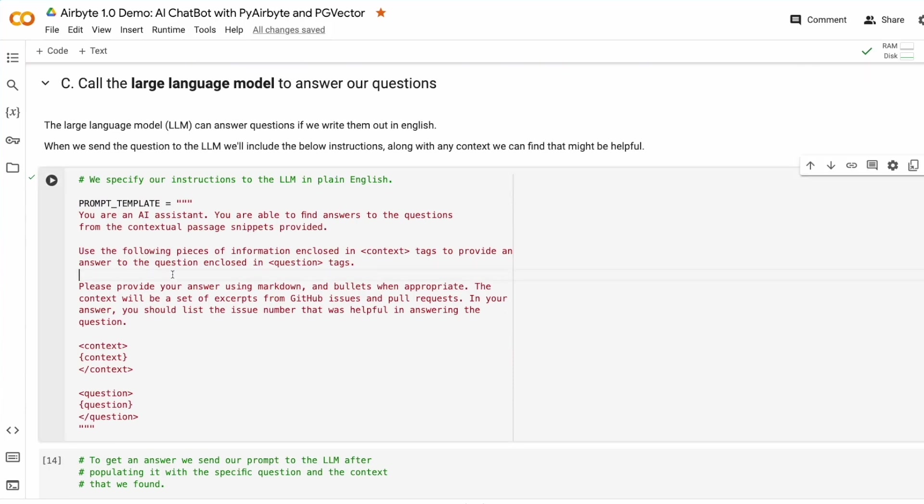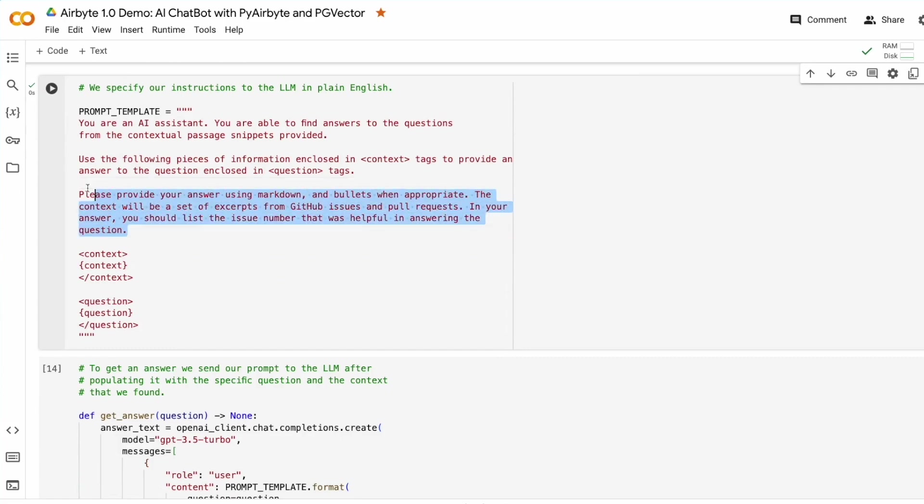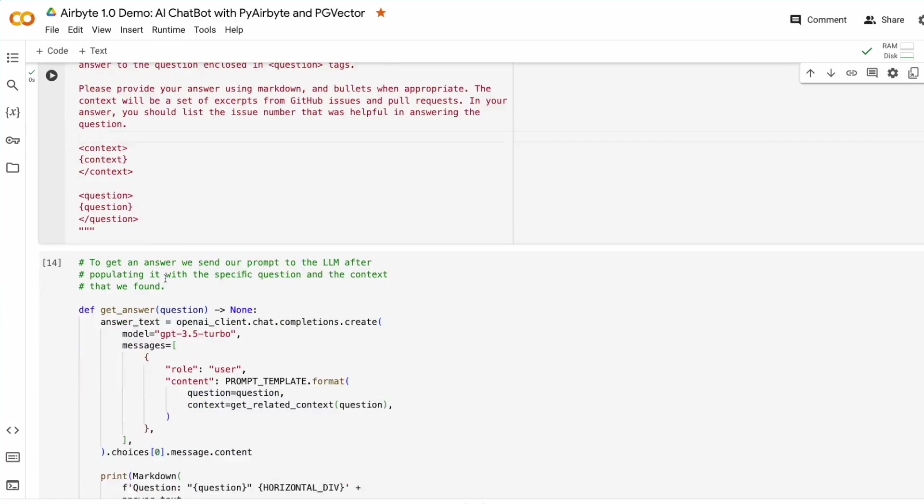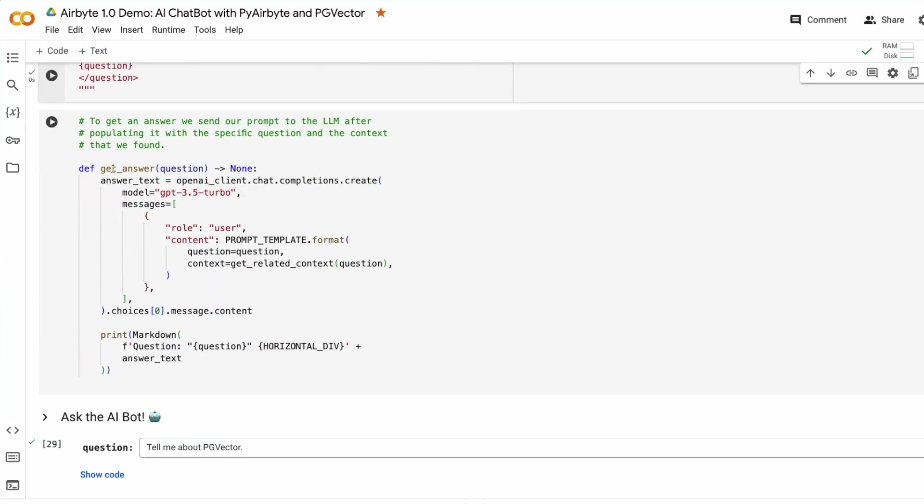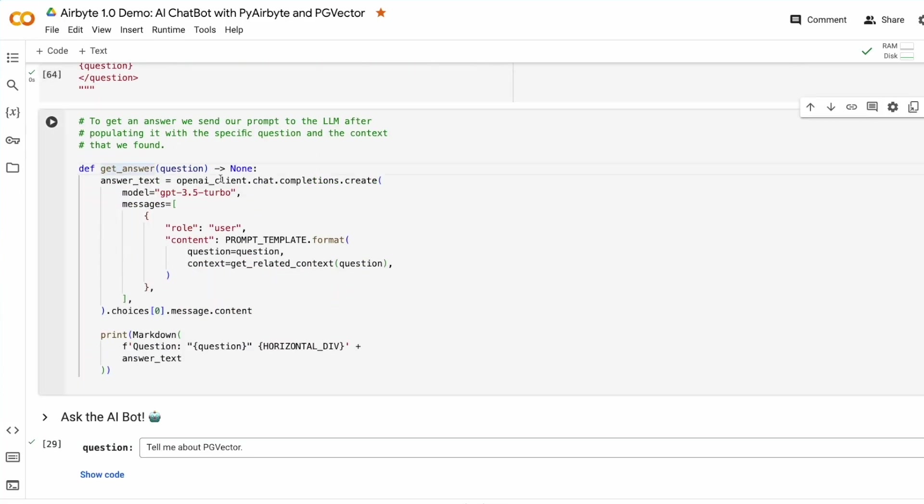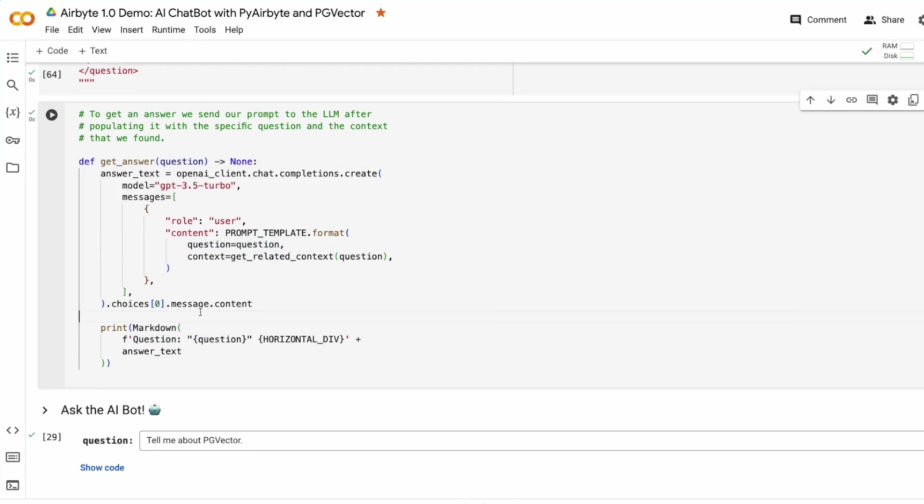Now, as a final step, we're going to take a prompt template, which is just a set of instructions for the AI. We're going to make a function called GetAnswer, and this is simply going to, within our prompt template, put that context that we found related to our question, and then print the output. That is our AI bot.